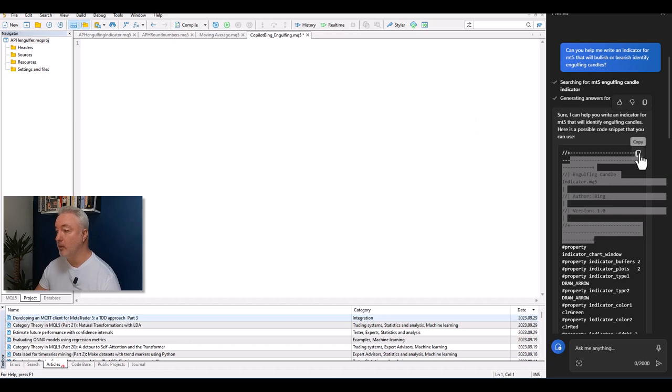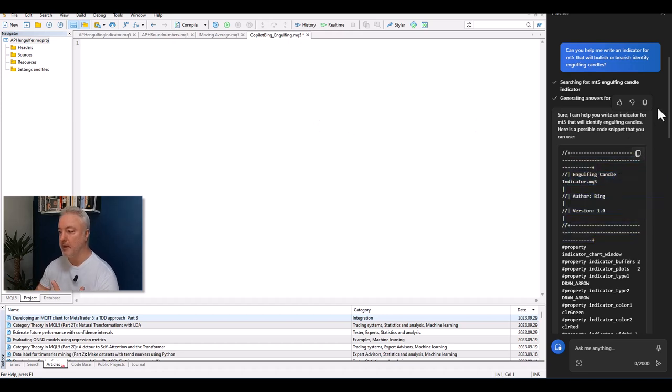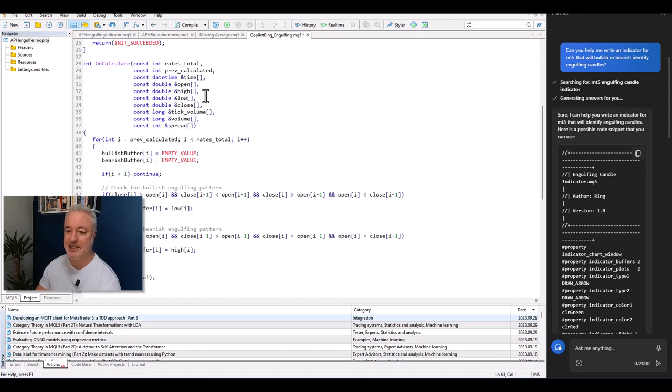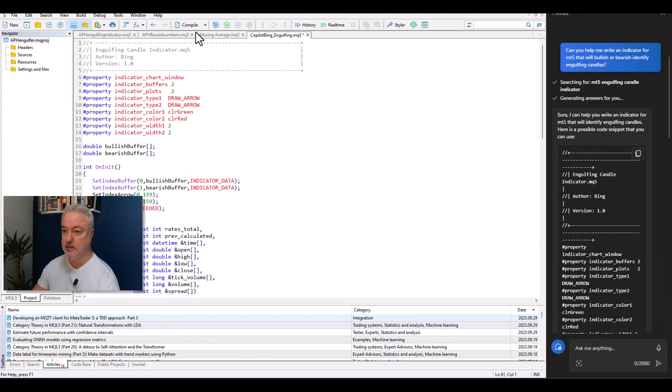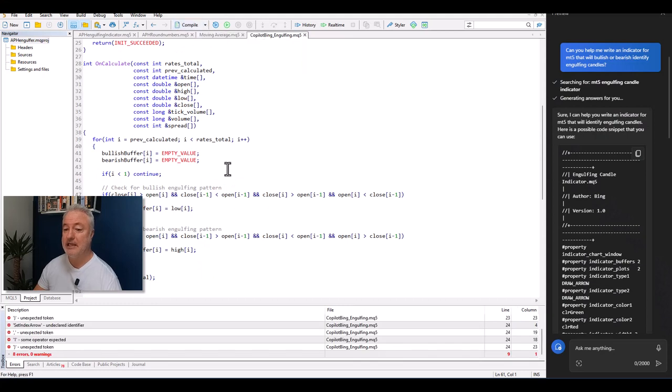I clean it up, copy the code, paste it into MetaEditor, and hit compile — the big moment. Fingers crossed, or as we say in South Africa, 'holding thumbs' — and we get eight errors.